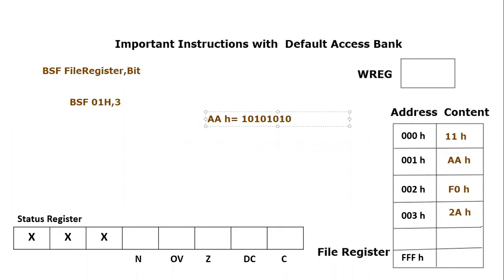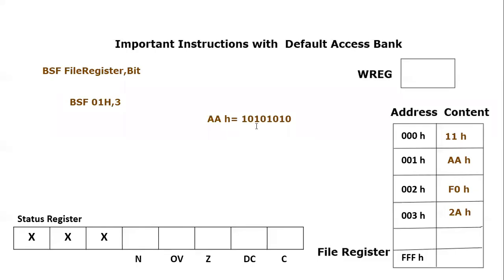So we know that we are going to change the third number bit. So 0, 1, 2, 3. So third number bit is right now 1. So if you're going to implement this instruction, it will not change anything. So if we execute this instruction, we won't have any change.